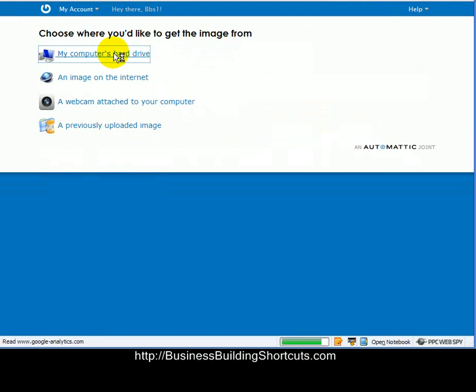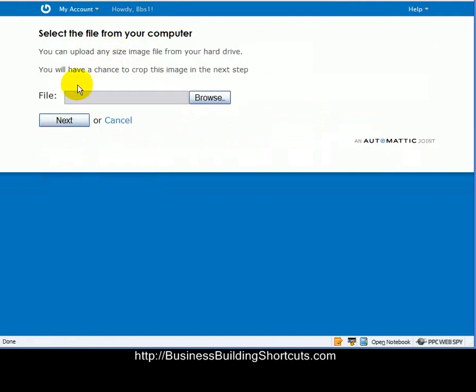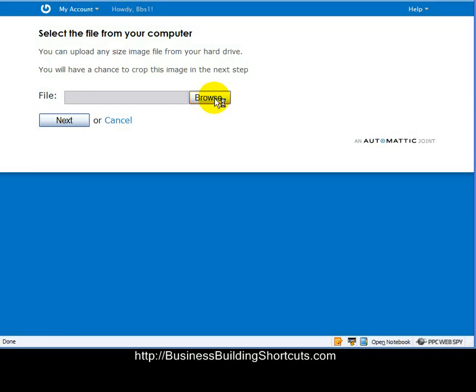So I'll click on my computer's hard drive, and it will bring me to this where I can go in and browse. So I'm just going to pause the video for a second while I go locate the picture.